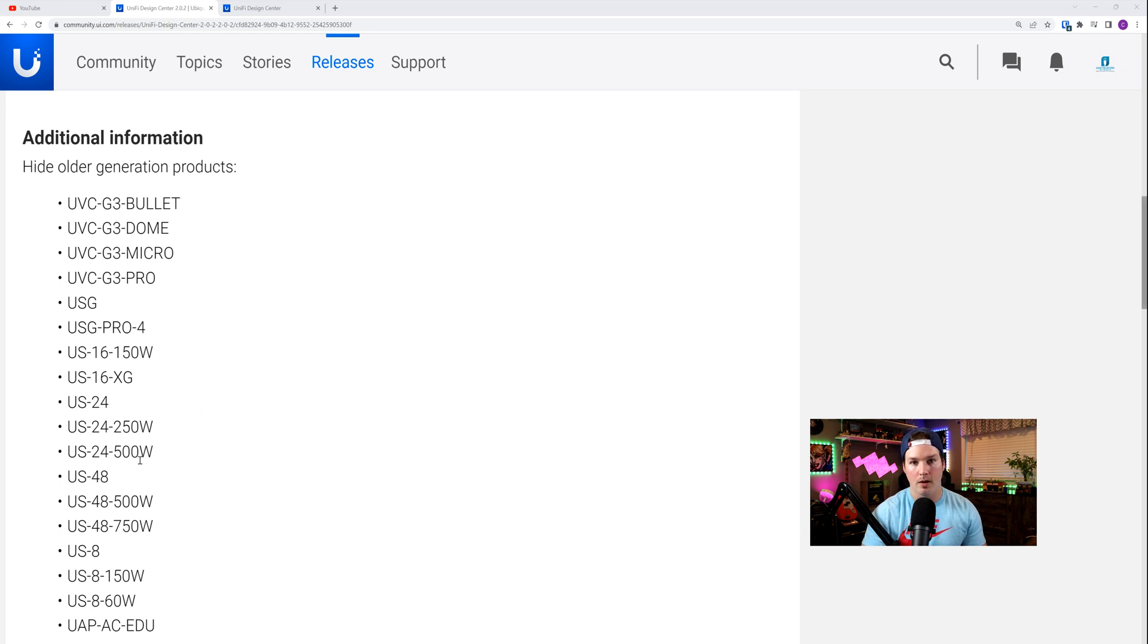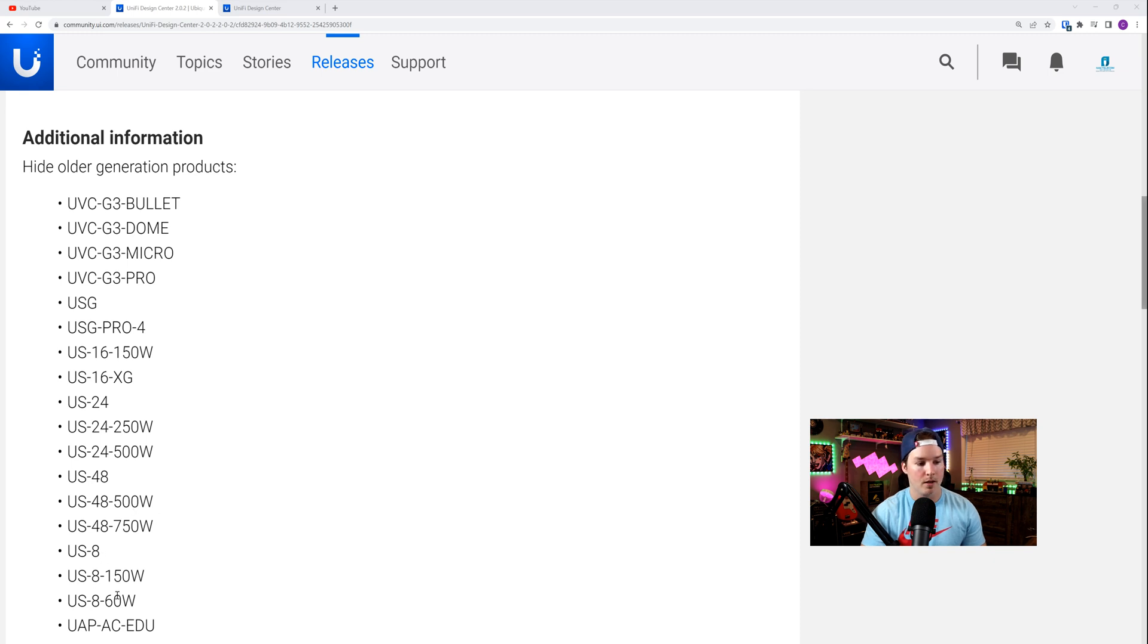US 48 500 Watt, and 750 Watt, the US 8 150, 60, and then the UAP AC EDU.